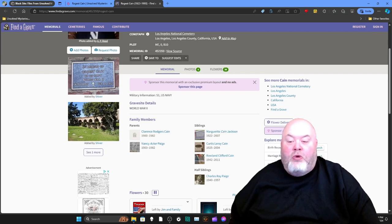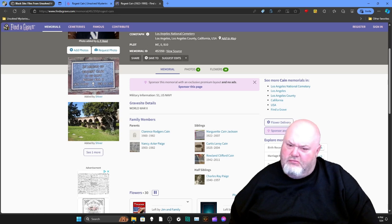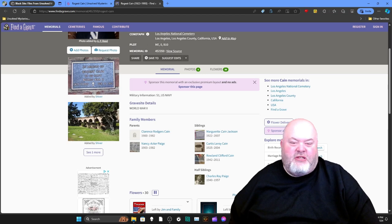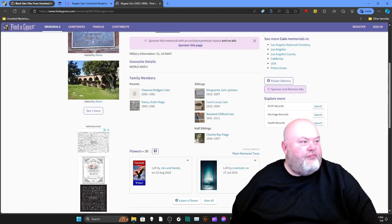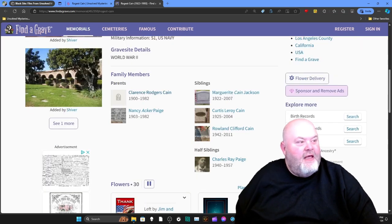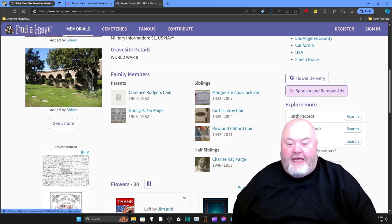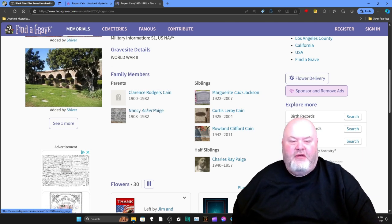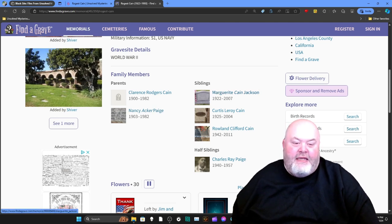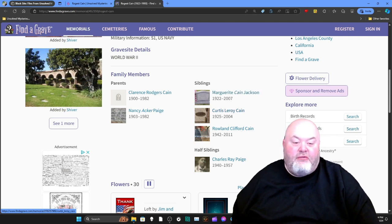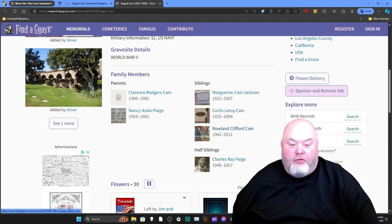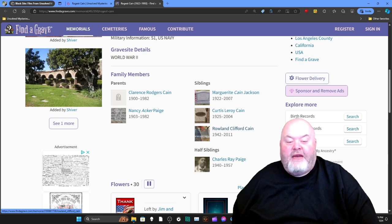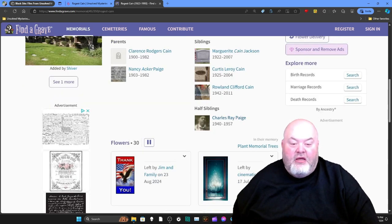He served in World War II. His parents were Clarence Rogers Kane, 1900 to 1982, and Nancy Ackler-Page, 1903 to 1980 — his mom and dad died in the same decade, which is sad. His siblings listed include Margaret Kane Jackson, 1922 to 2007; Curtis Leroy Kane, 1925 to 2004; and Roland Clifford Kane, 1994 to 2011. He had a half-sibling, Charles Ray Page, 1940 to 1957 — the poor guy was only 17 years old. The winning thumbnail image is also visible here from the earlier poll.